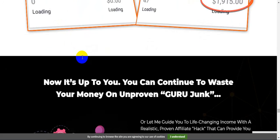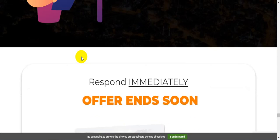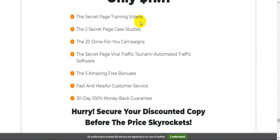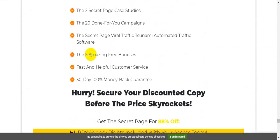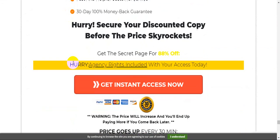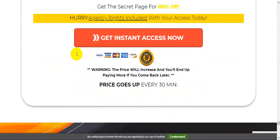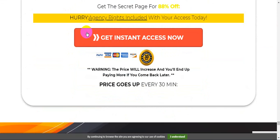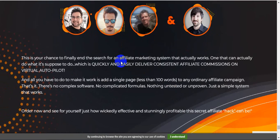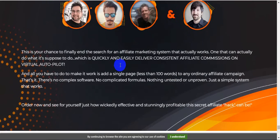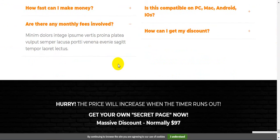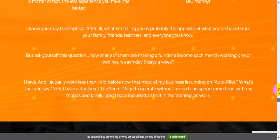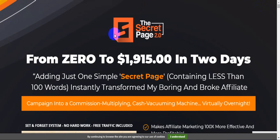Let me just show you all of this - The Secret Page training videos. To return for you, hurry, secure your discount copy before the price rockets. Get The Secret Page 2.0 88% off with agency rights included. So I highly recommend guys, please click the link and check out all the information, then grab this method and also grab all of my bonuses. Thank you, see you soon. And save you - don't forget to subscribe to my channel. Please subscribe to my channel.